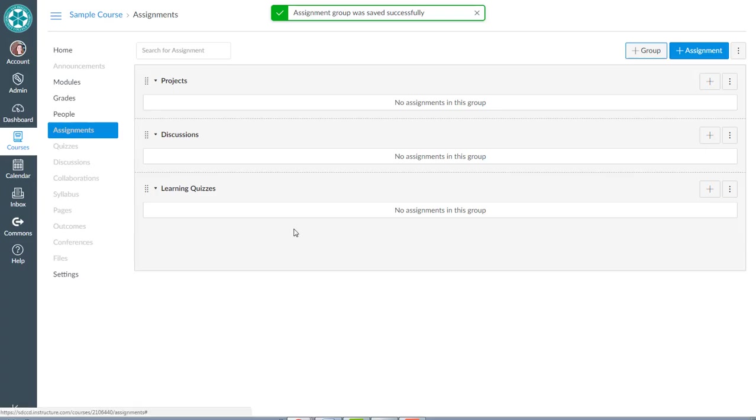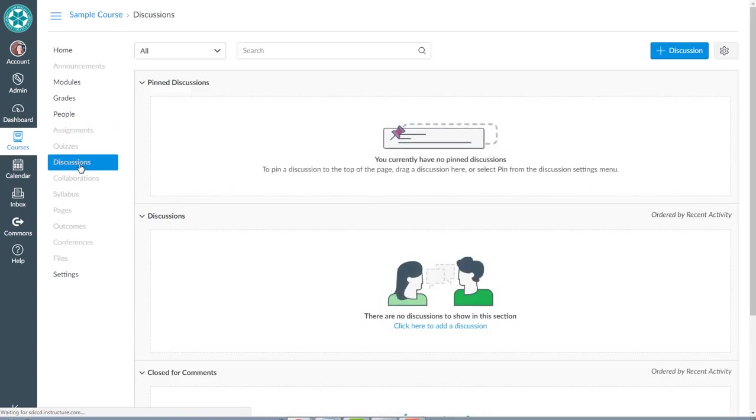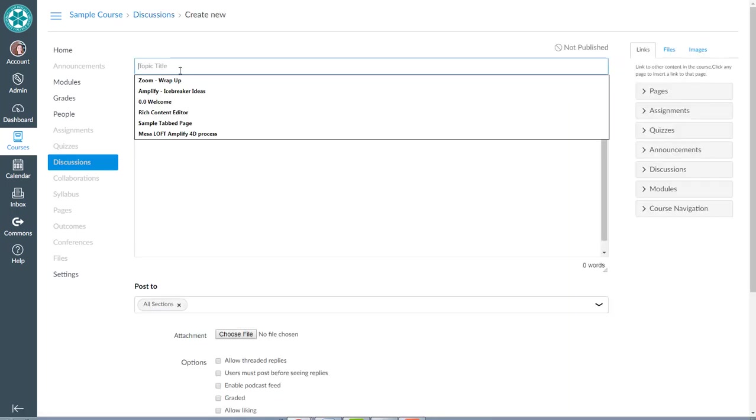So we had 10 learning quizzes, two projects, and five discussions. Everything that gets created should fit into these assignment groups. Now I can go to my discussions. Let's start there, and I'm going to go out and create my discussions.